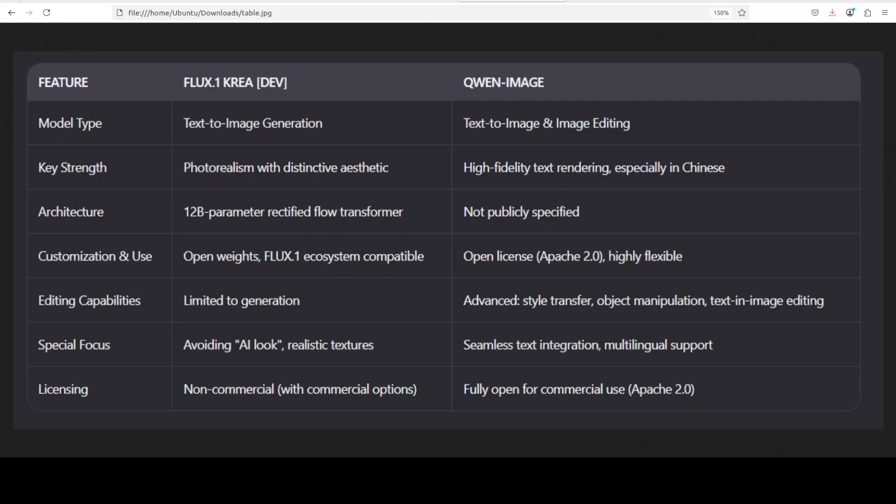So if you want realistic generation with unique visual flavor, still I would say Flux One Cria is slightly better in my humble opinion, slightly, very very slightly. But Qwen image is almost there. But if you want versatility, maybe strong text integration especially Chinese, but at the same time you want your image to be very good quality and Apache 2 license whatever you can use, I think Qwen image is not a bad choice.